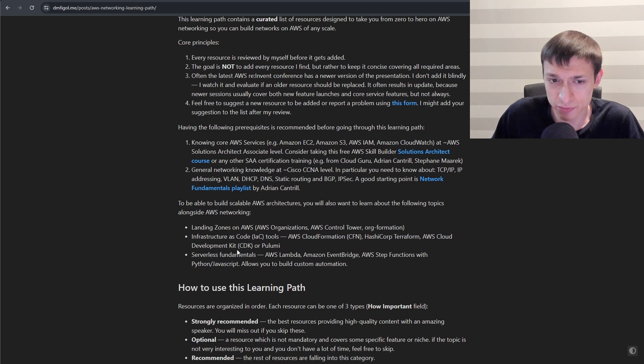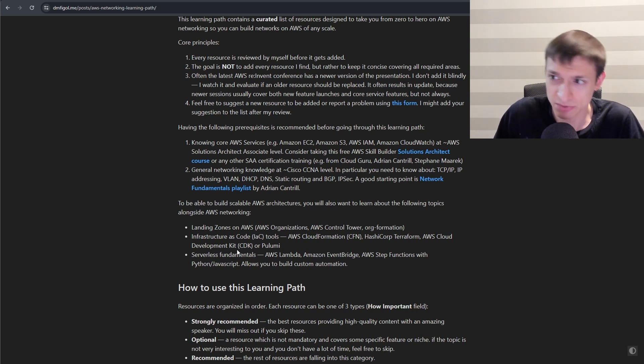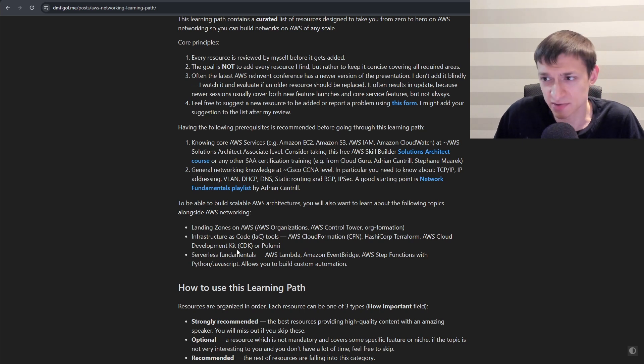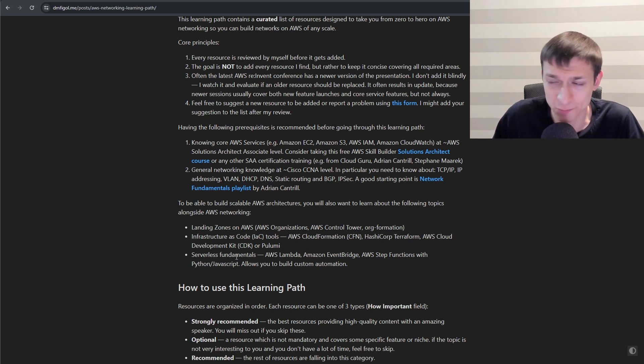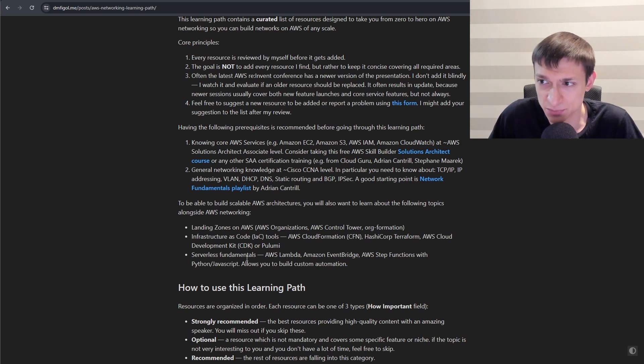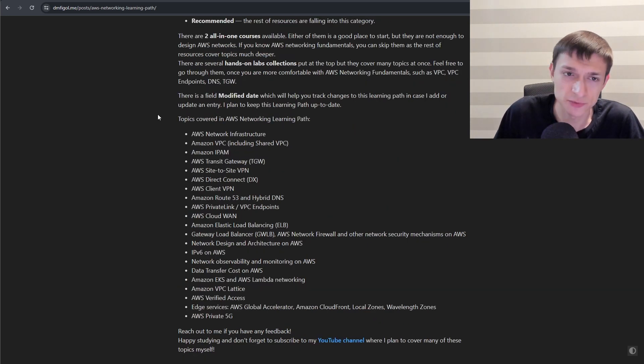So you would want to know about Lambda, EventBridge, Step Functions paired with some programming language, maybe Python or JavaScript, but anything works. Every so often, you would want to build some custom automation.